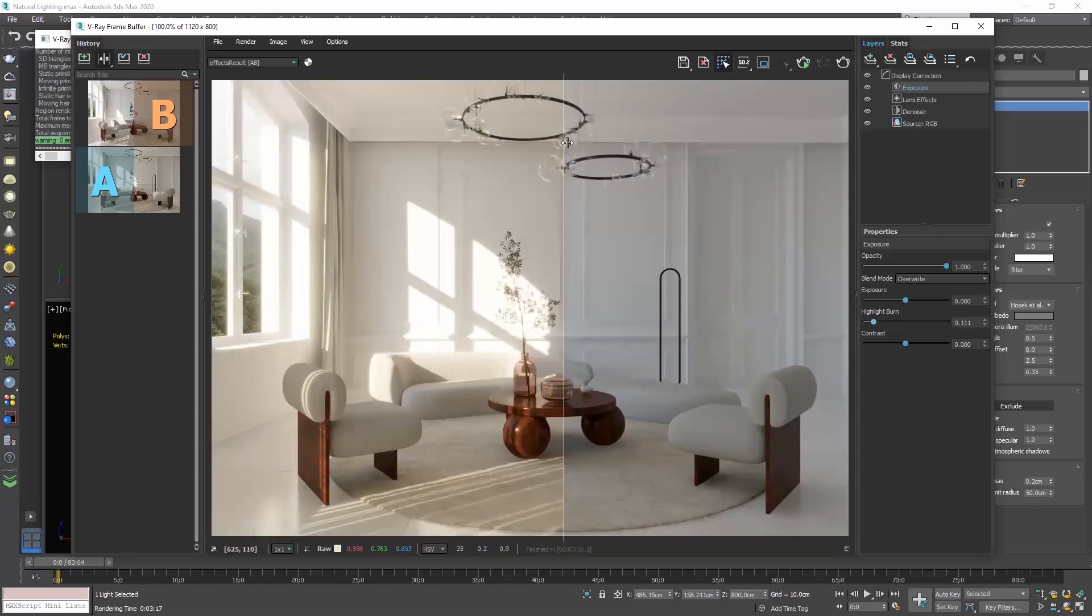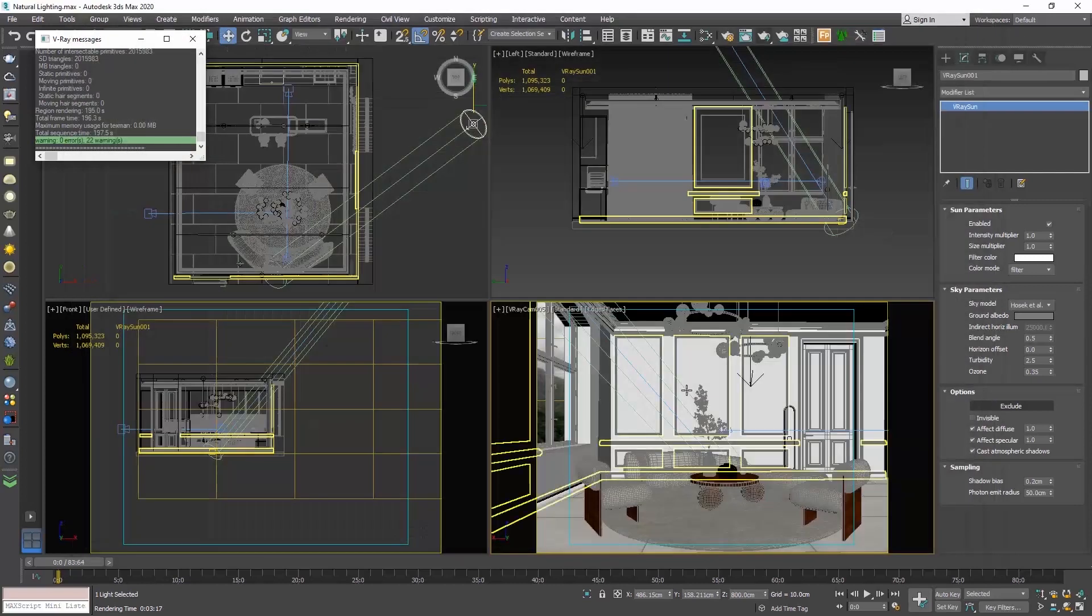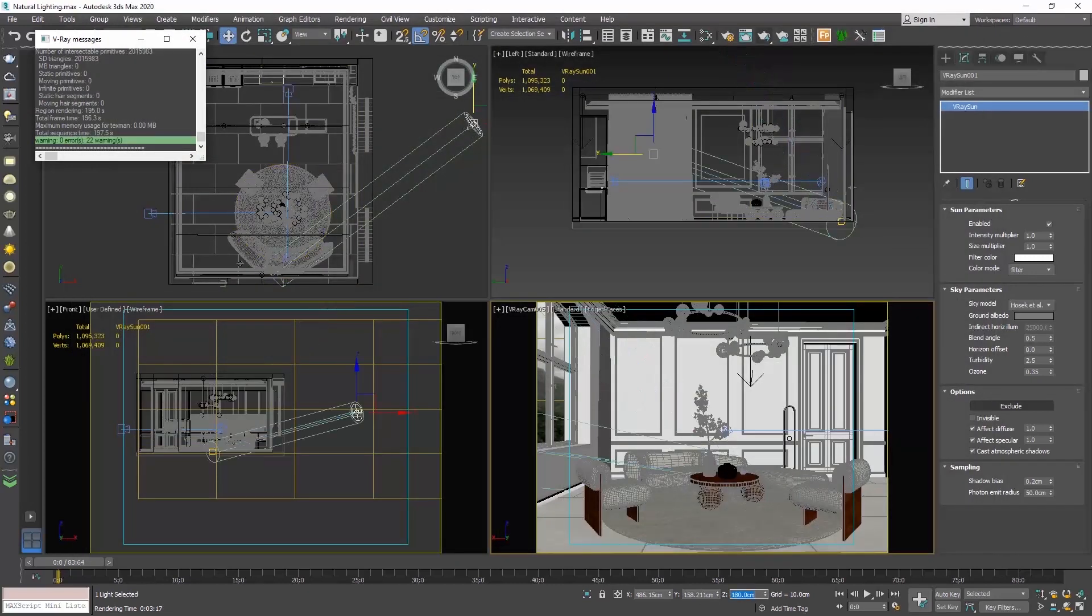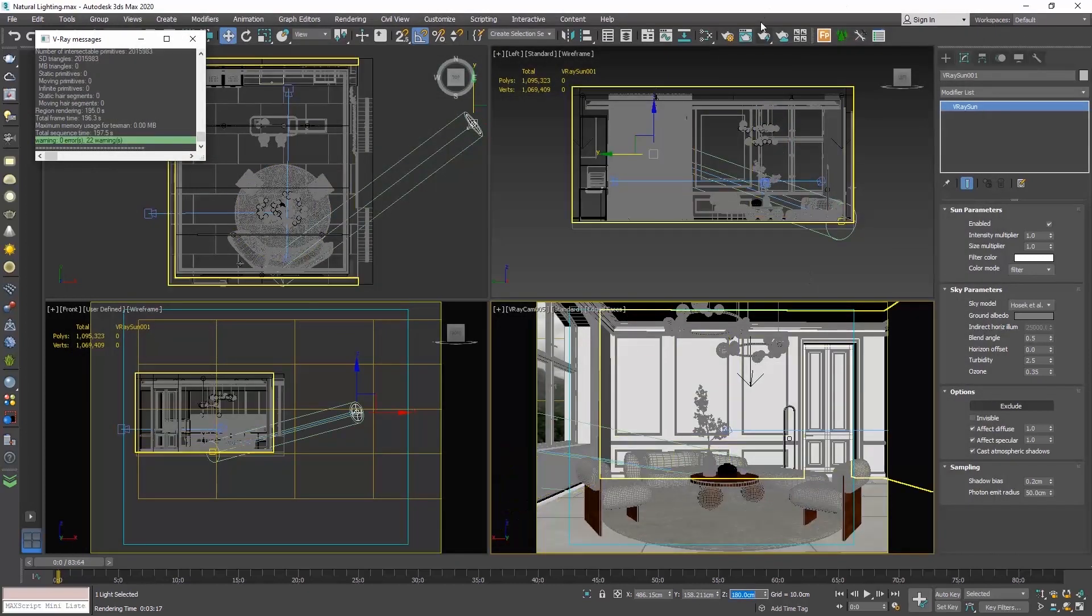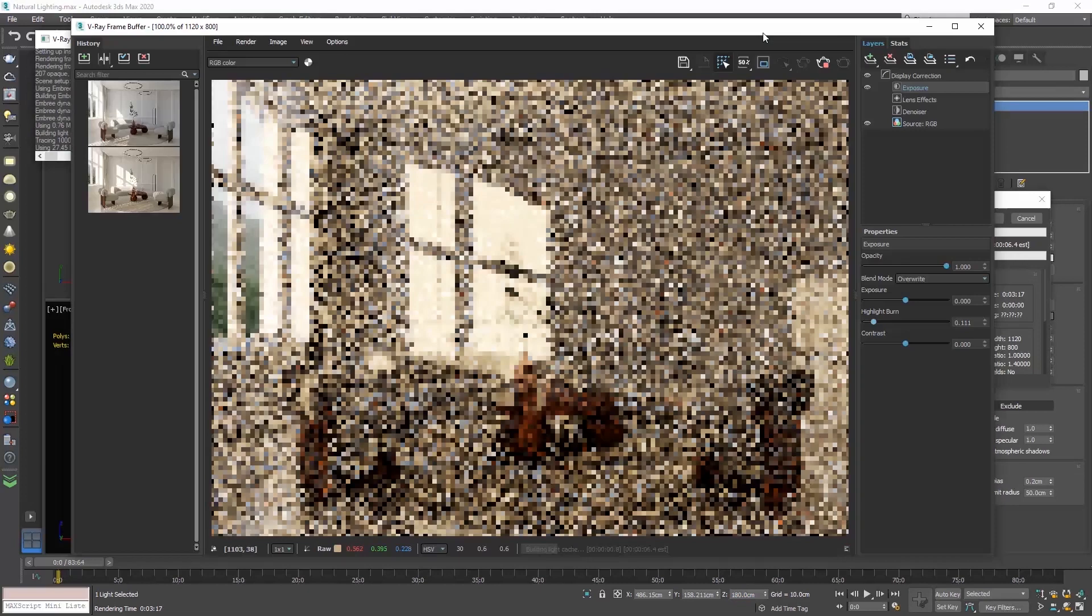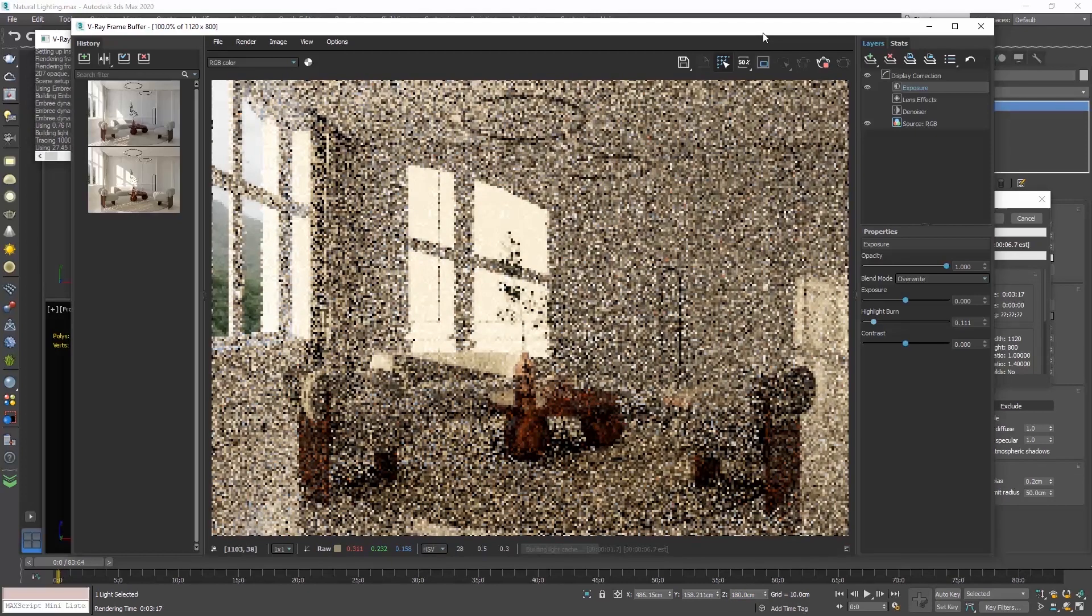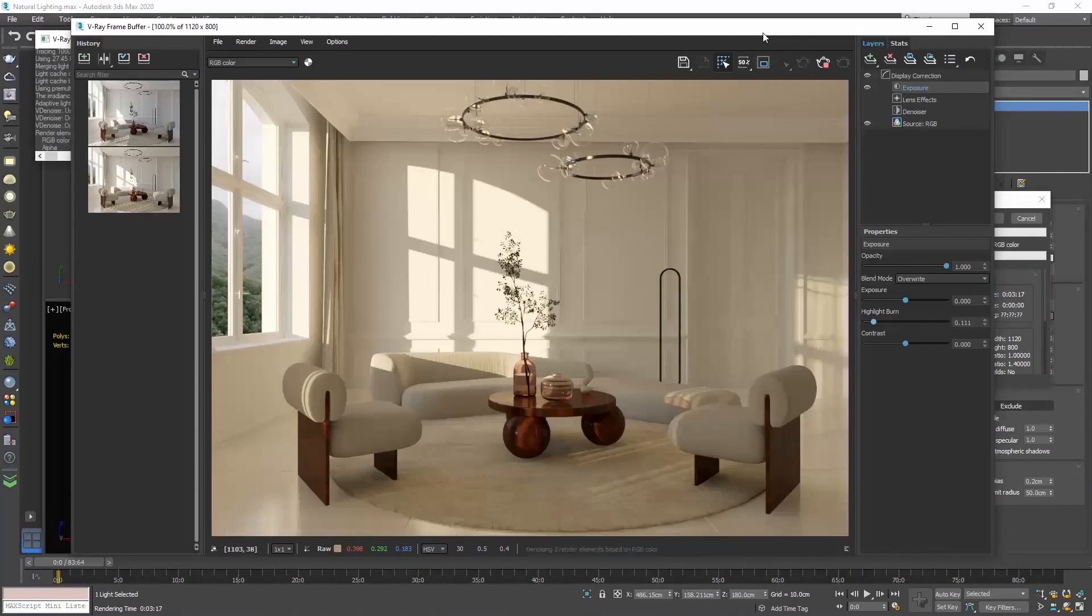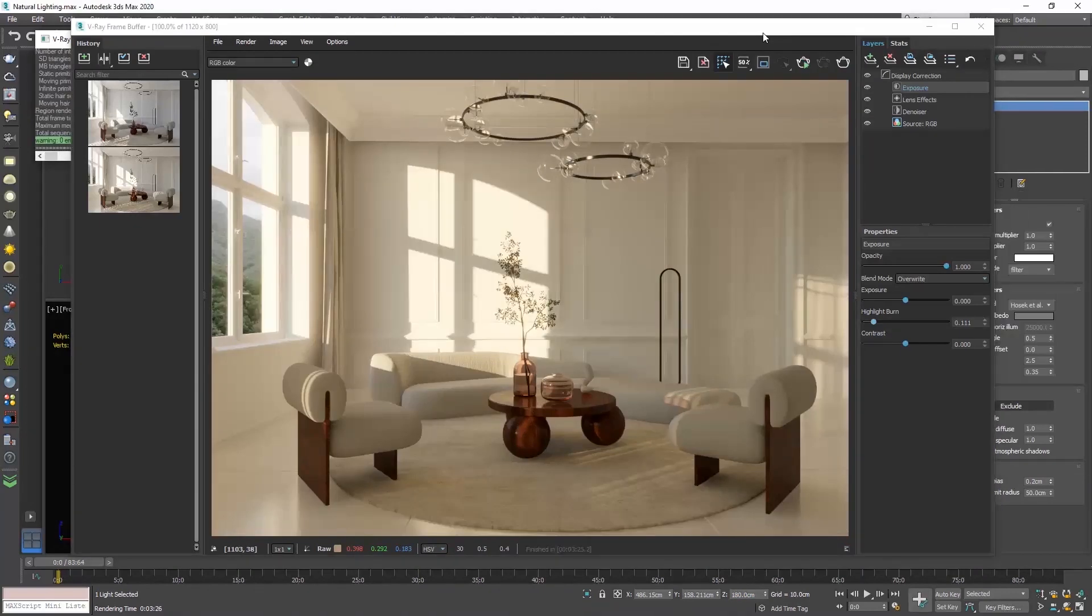Let's now move the sun position at Z 180 cm and produce a new render. The interior gets darker and the sunlight gets warmer and more subtle. As before, I will save it in history.